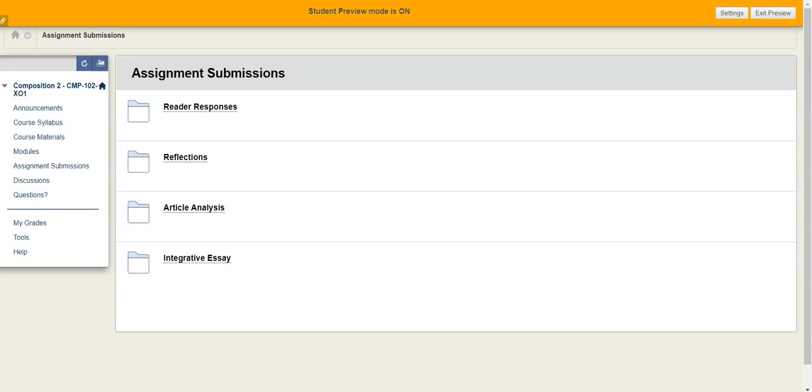Hey folks, in this short video we're going to take a look at the student working document and how you submit that for assignments.